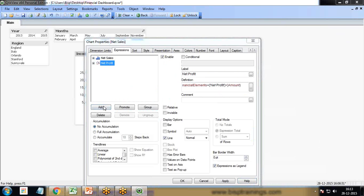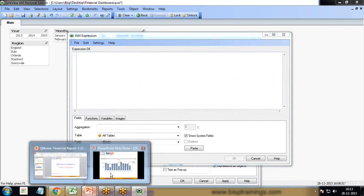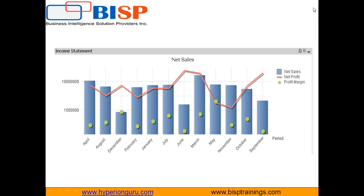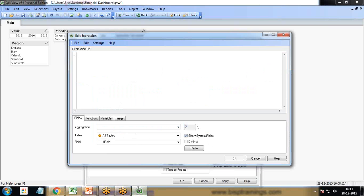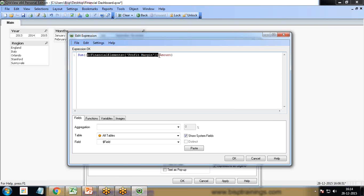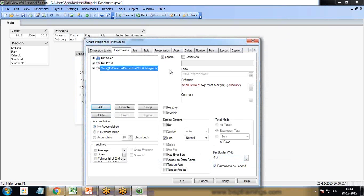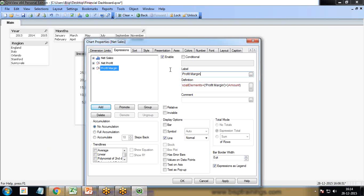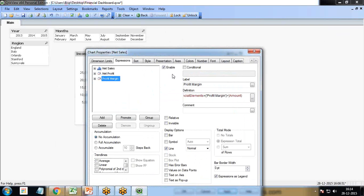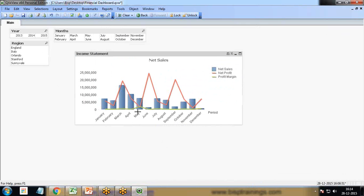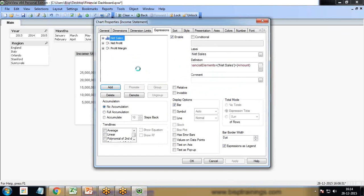The final expression is to represent profit margin, because net sales is represented by bar graph, net profit by line graph. For profit margin, I copy, paste, and instead of net sales I change this to profit margin. This kind of statement is called set analysis in QlikView.